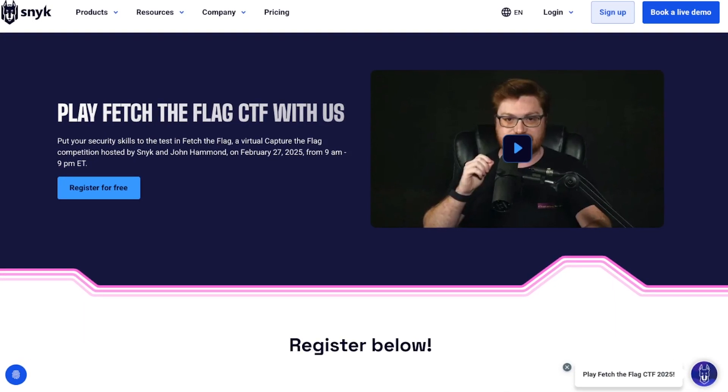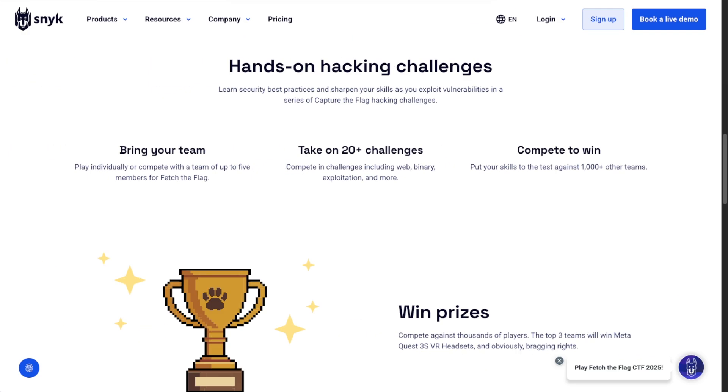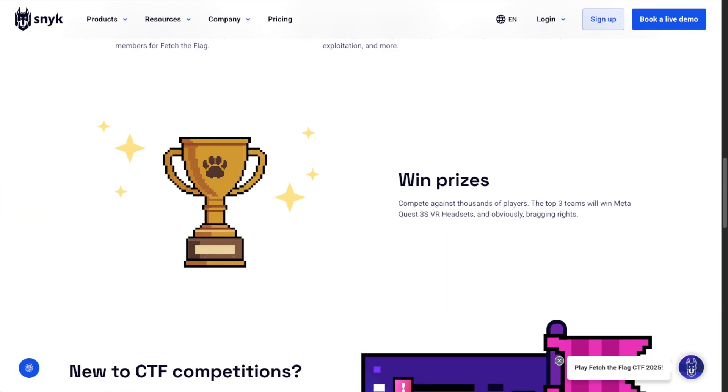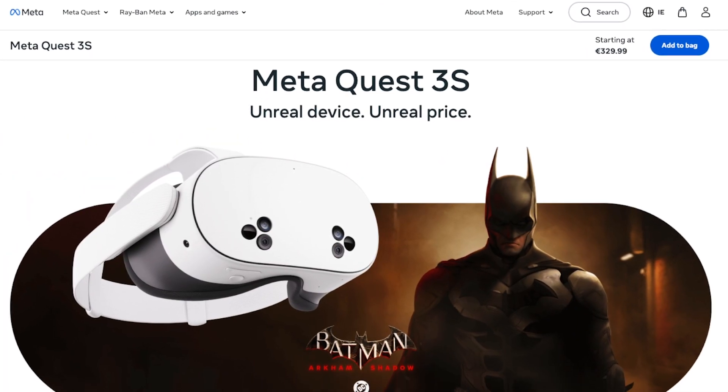Speaking of CTFs, I want to thank the sponsor of today's video, Sneak. On February 27th, Sneak and John Hammond are going to host a virtual Capture the Flag competition. It's on for 12 hours with thousands of players competing to solve 20-plus challenges across cloud security, web security, and binary exploitation. You can join as an individual or a team, win prizes like the Meta Quest 3S VR headsets, join for the full 12 hours or just 30 minutes, and it's also a great opportunity to gain CPE credits. Click the link in the description for all the event details.